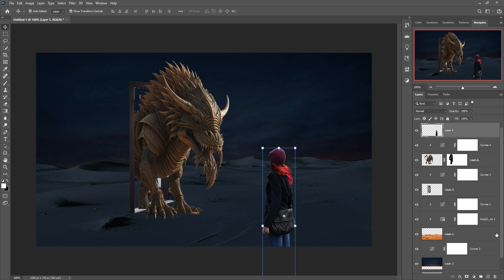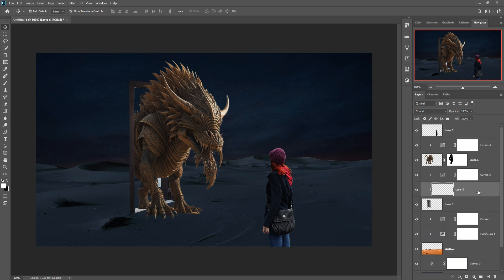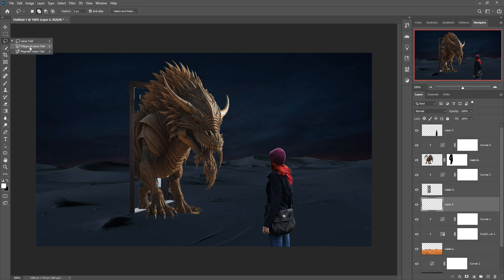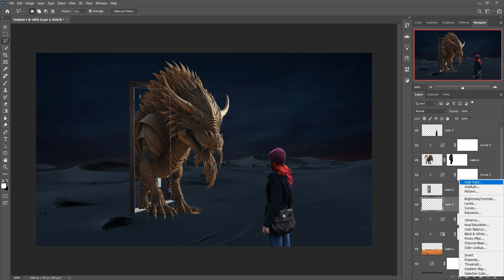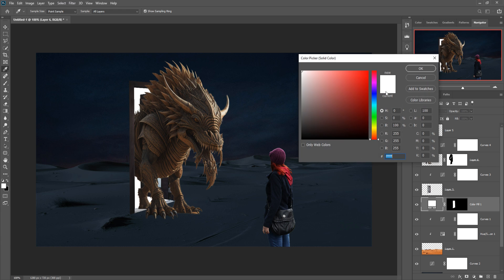Our next step is to take a blank layer, go to the Polygonal Lasso tool, and select this area. Then go to Adjustment Layer and select Solid Color. Choose the right color — I think this color is perfect for my artwork.